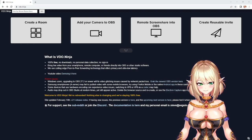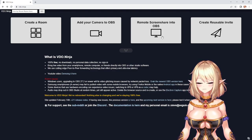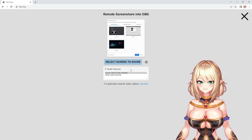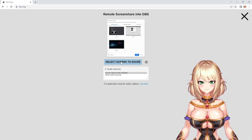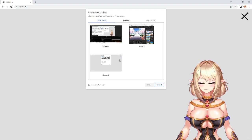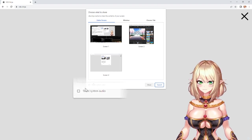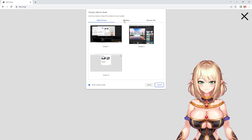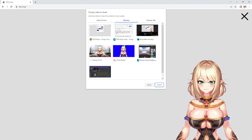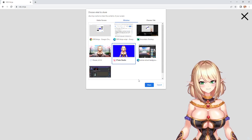I'll go ahead and include the link down in the description below. First, we're going to start by clicking Remote Screen Share into OBS. Here you can select any audio you want to send along with your video. Next, click Select Screen to Share, which will pull up a new menu. Now don't forget to hit Share System Audio if you do plan on sharing an audio source. From this menu, select Window and then select the application you use for your model. In my case, I'm going to select VTube Studio and hit Share.